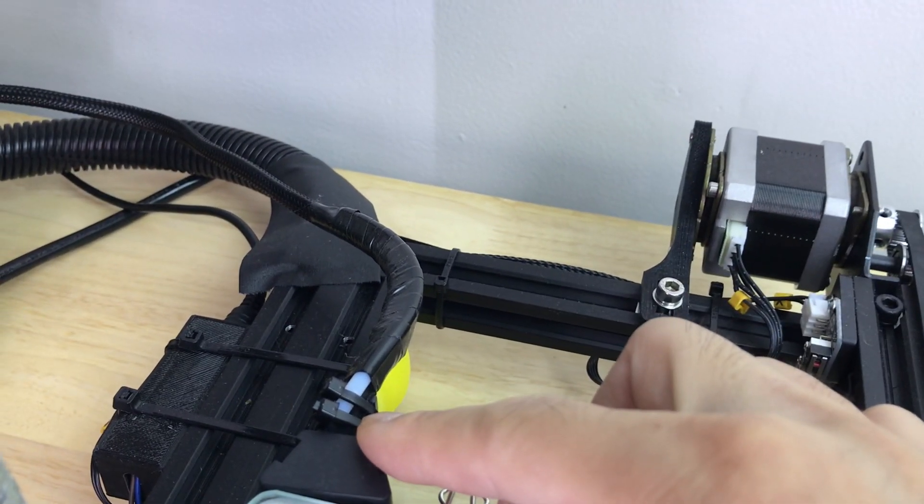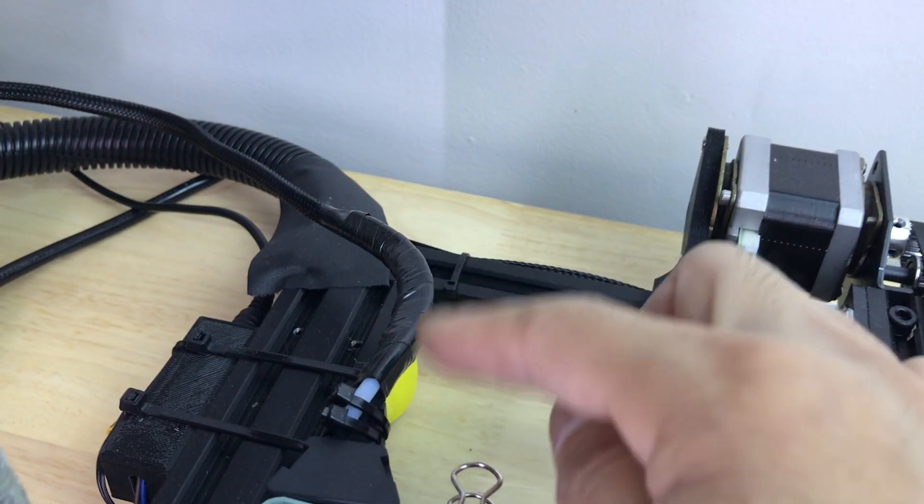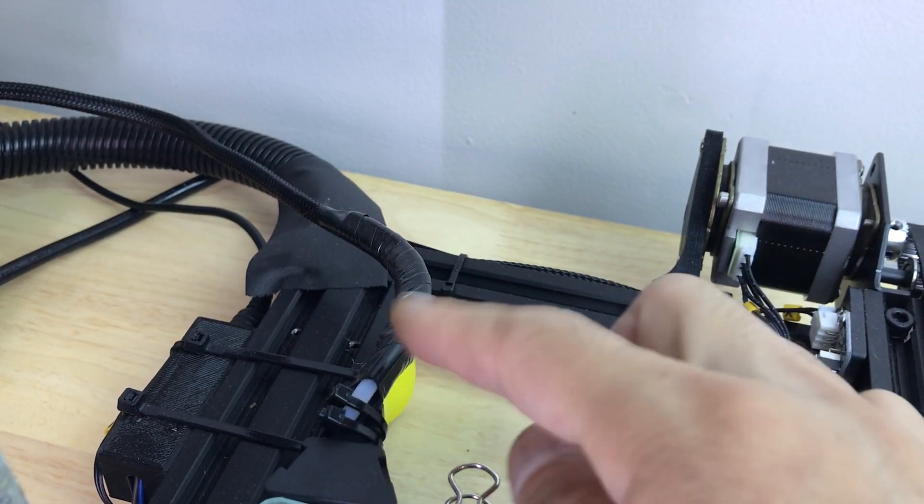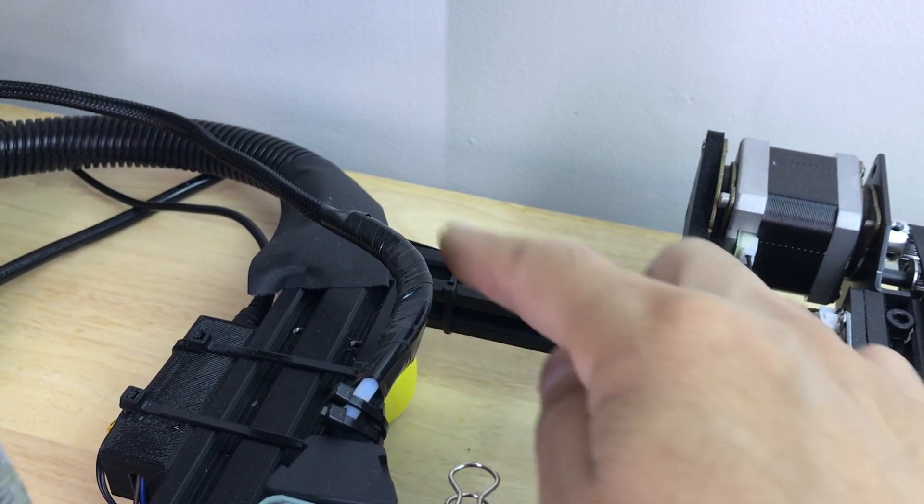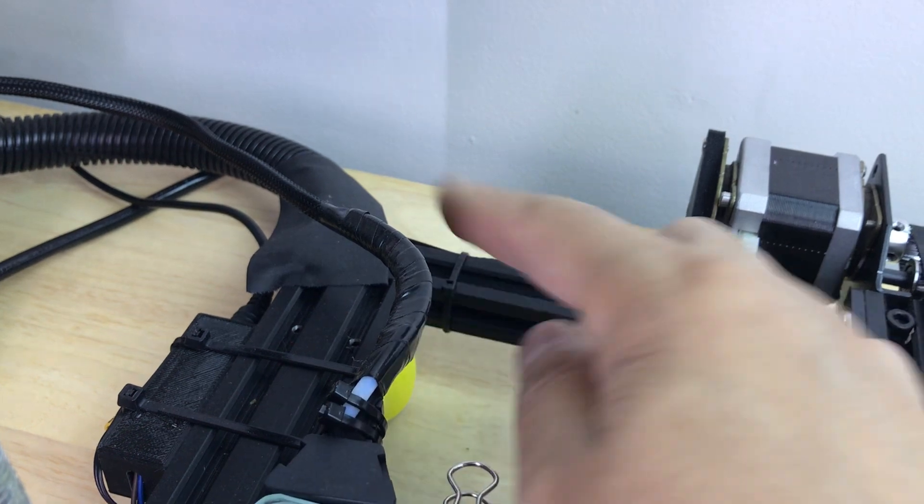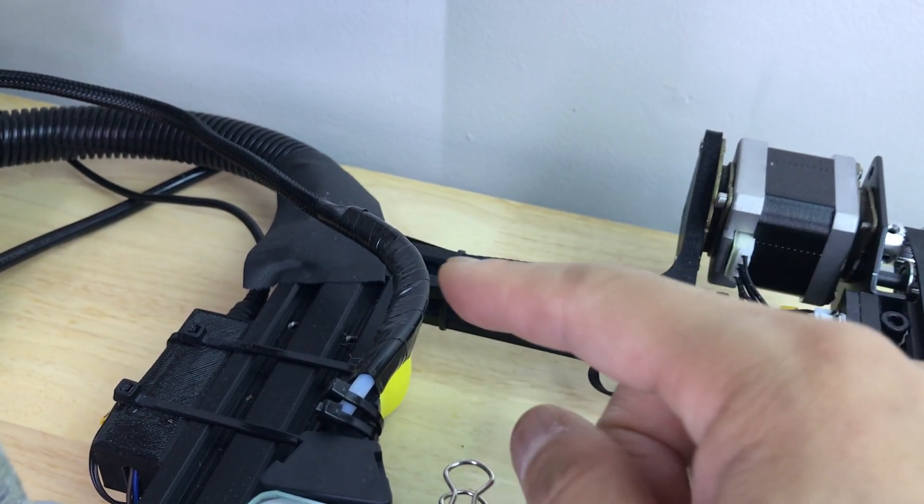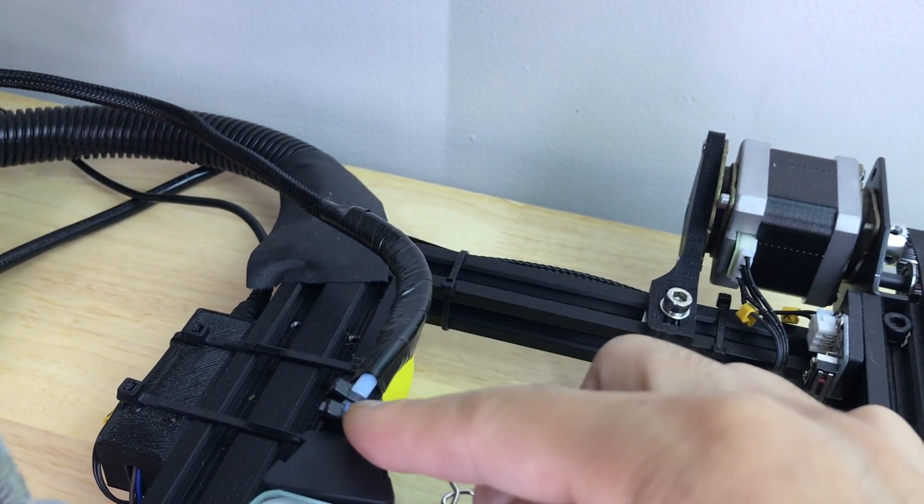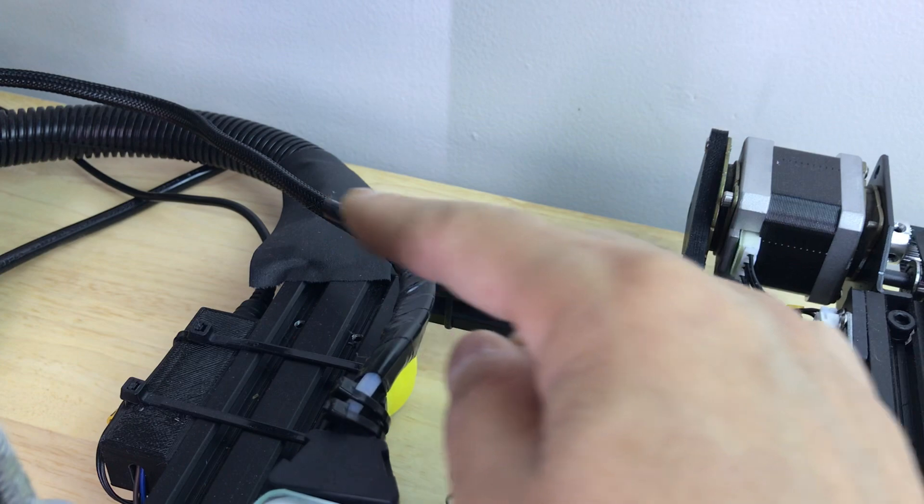Then I taped it - I bent the tubing into a gentle curve and then I zip tied it to the strain relief and then I taped it back up.